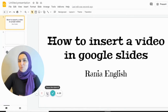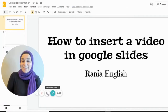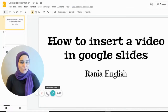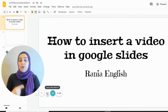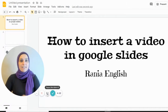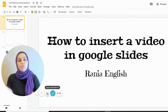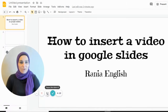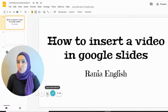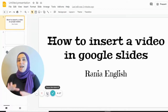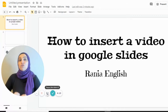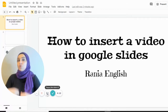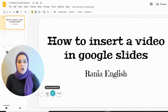Hello everyone and welcome to my YouTube channel. In this video I would like to show you how to insert a video in Google Slides — it's super easy. I'm also going to show you how to spice things up using the video that you chose to put on your slides.